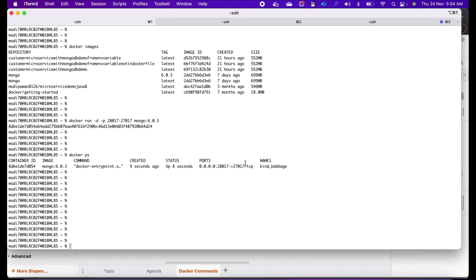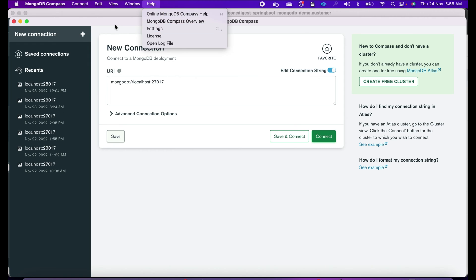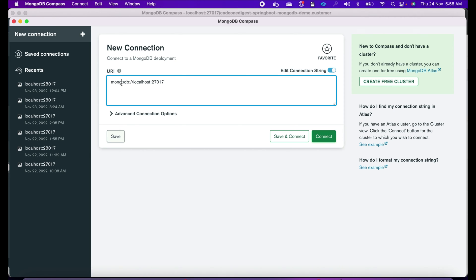Open your Compass application — that is the GUI for MongoDB — and click on New Connection. When you open the new connection window, this screen will appear with the URL to connect to MongoDB. We are running MongoDB on localhost and the default port is 27017, but as mentioned, we have done the port mapping so we will be accessing it at port 28017 on the host machine.